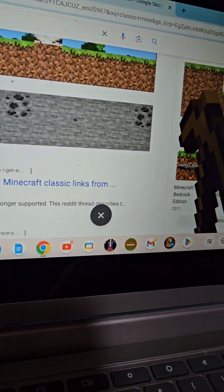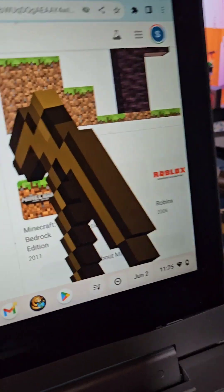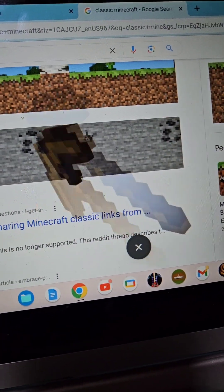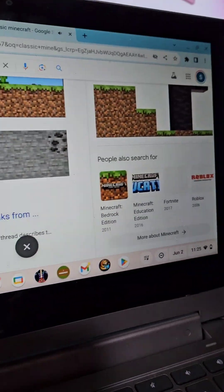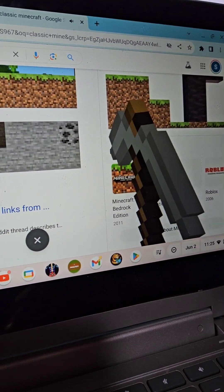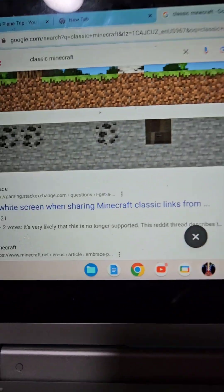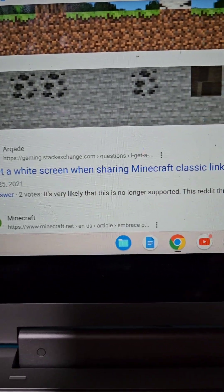mine the stone with the wooden pickaxe, then you get a stone pickaxe.